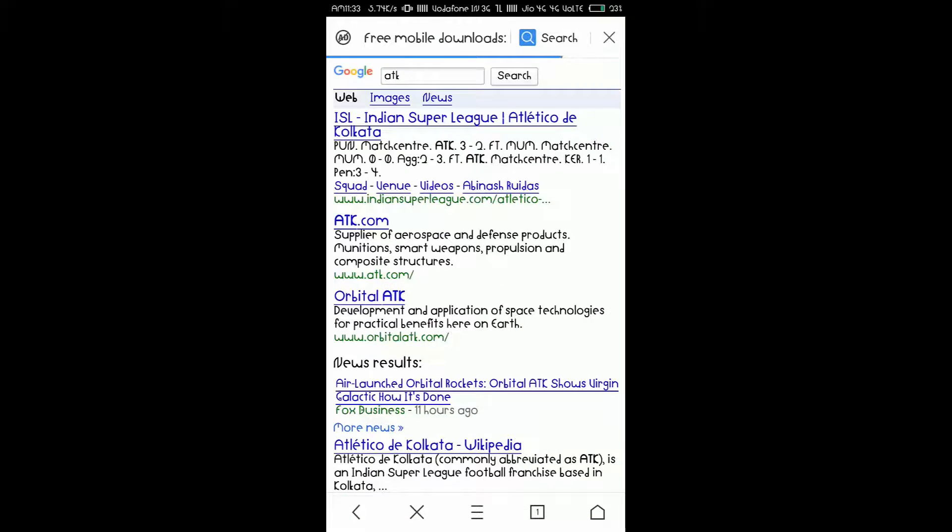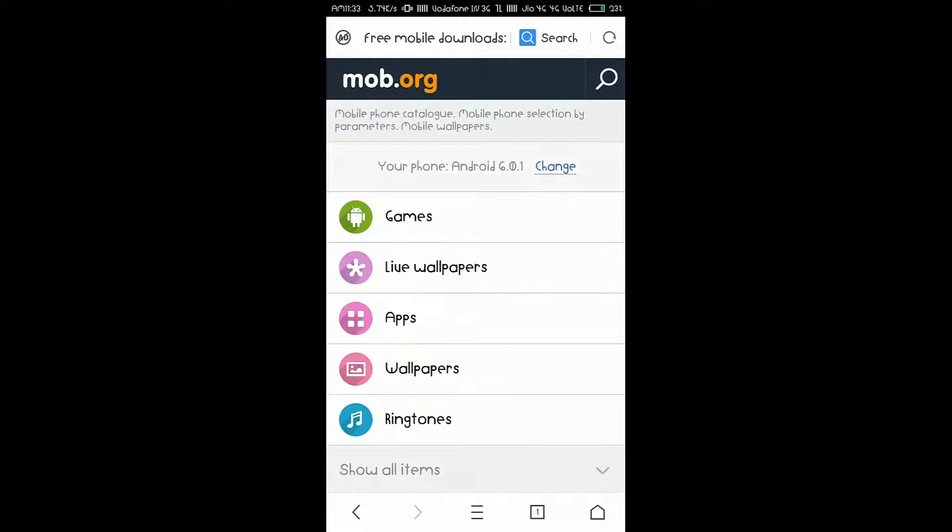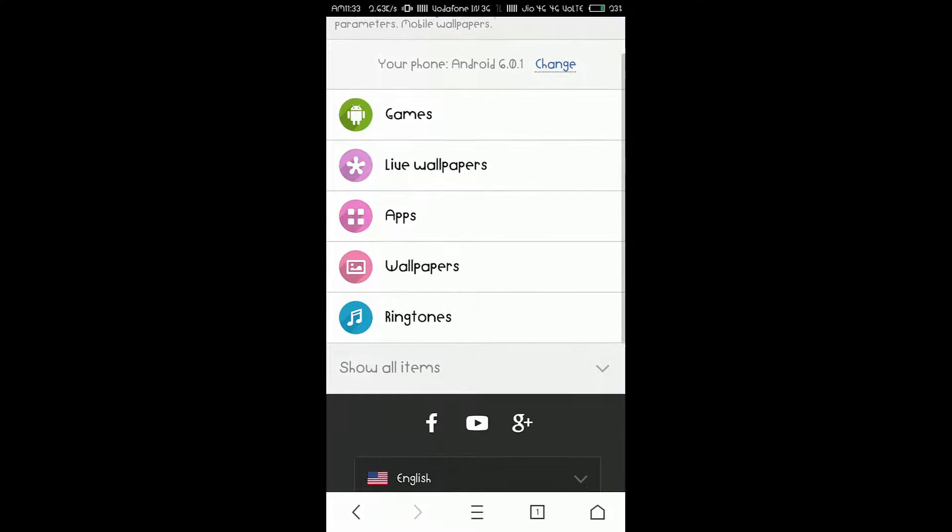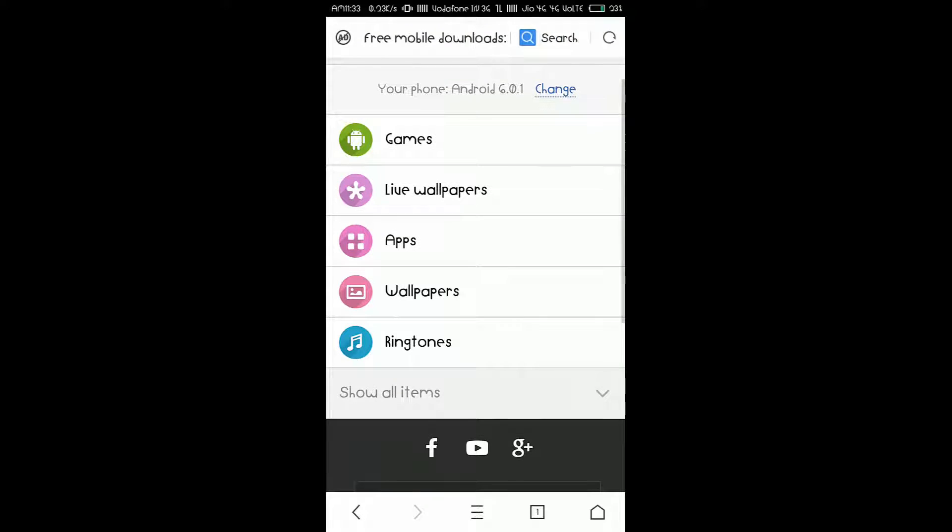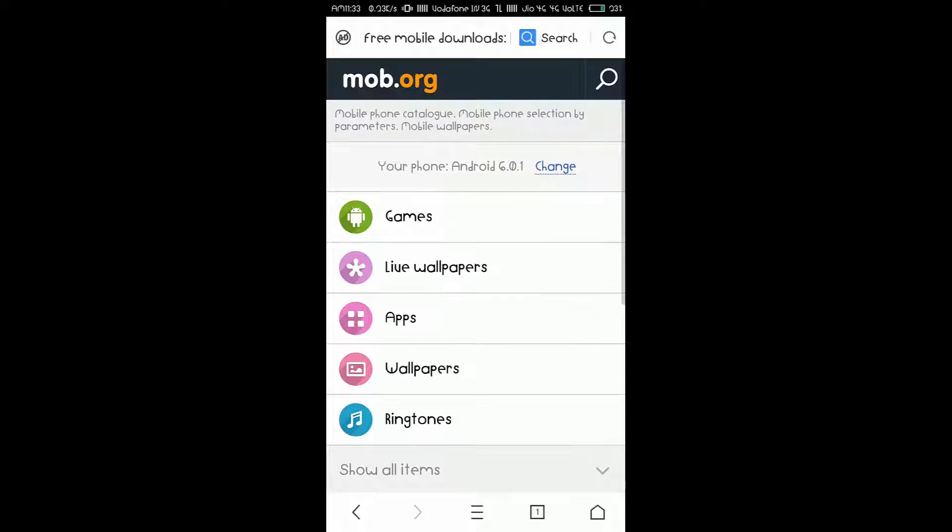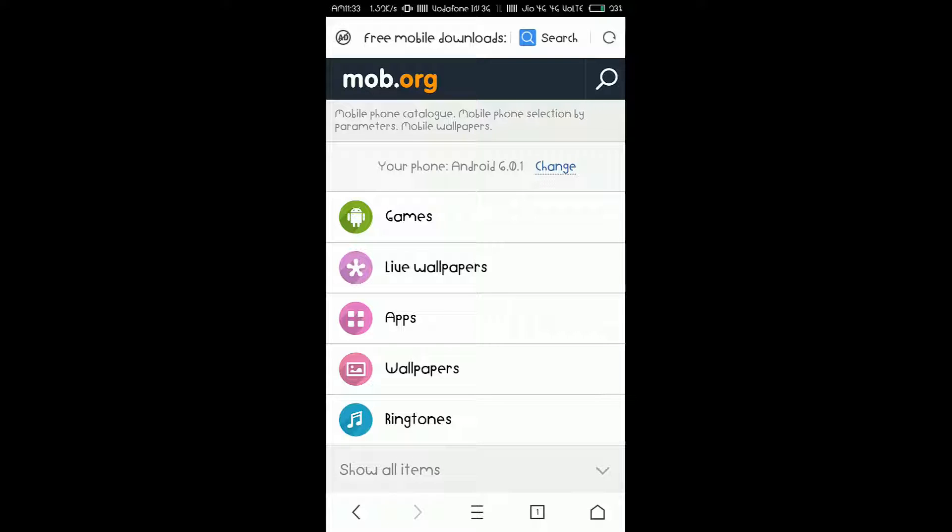And you can see, as soon as it opens, you'll get all games, live wallpapers, apps, wallpapers, ringtones, and many more items. So, this is the third-party website that I was talking about. You can easily find almost all the apps you want or all the games that you want to play as long as you know how to install those apps on your device.